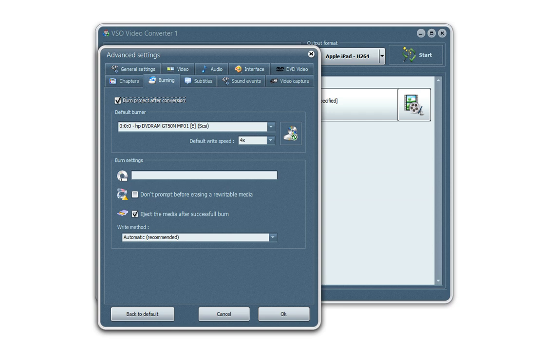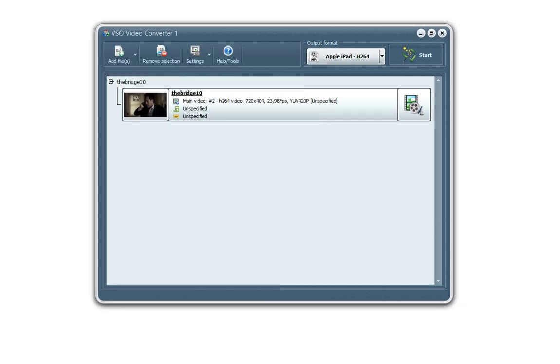Right. So that's it for video converter. It's a very easy tool and it's an all-in-one tool. So basically, you really do not need any other software for all your conversion needs. Okay. Bye-bye.